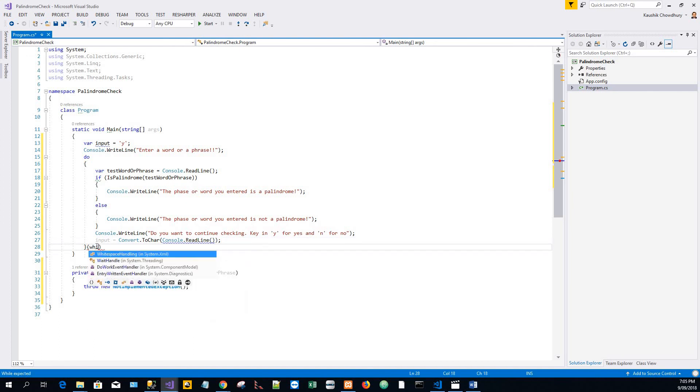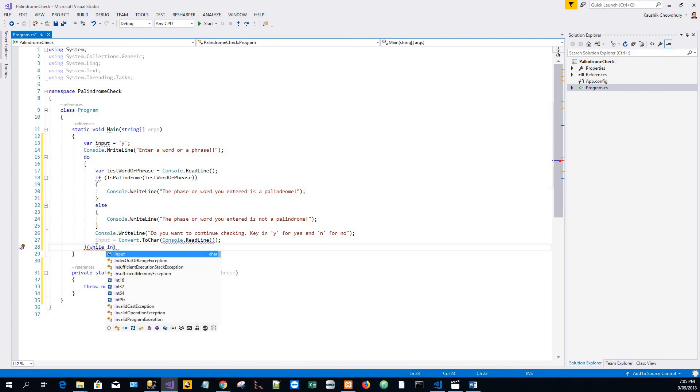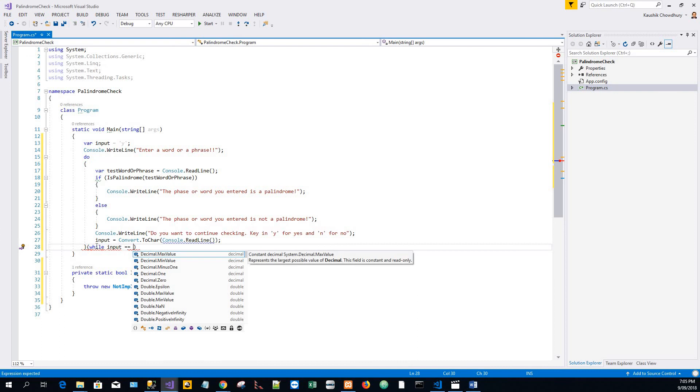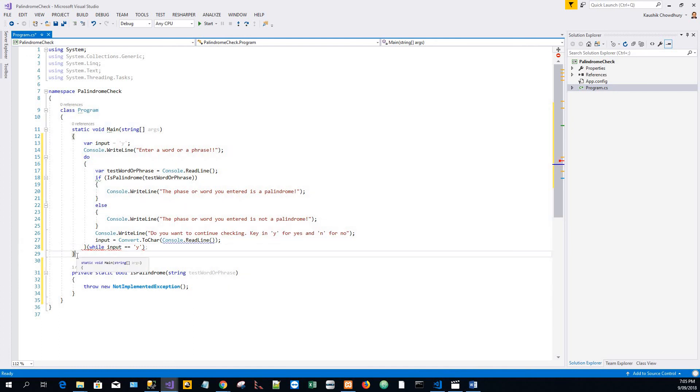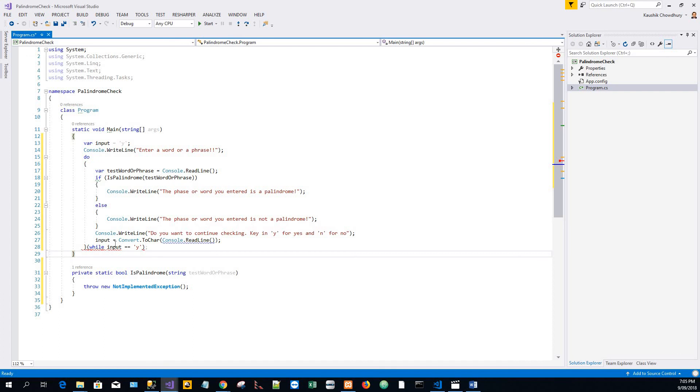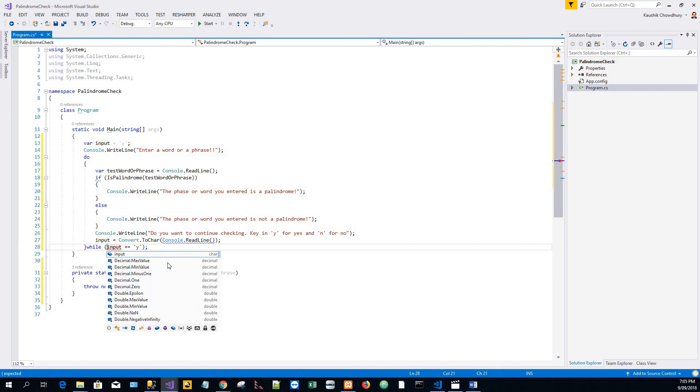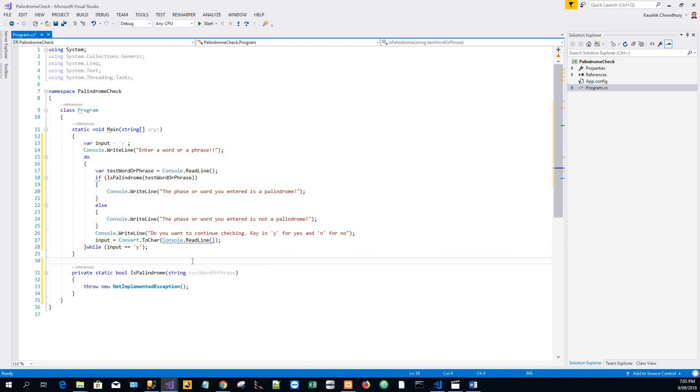Do this while input remains equal to the character Y entered. I have to put this curly brace after the while statement, after the while keyword. Now I have to start writing the IsPalindrome method.